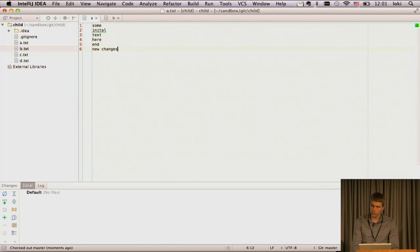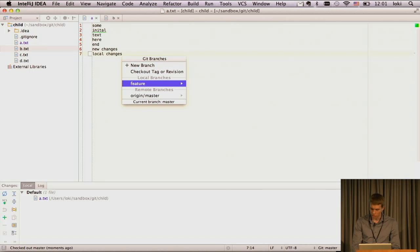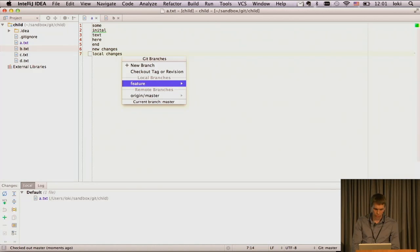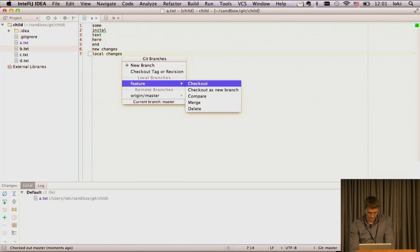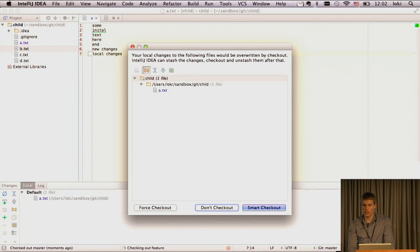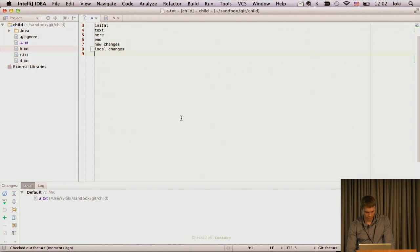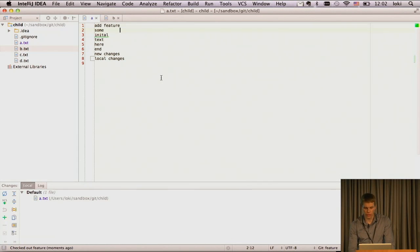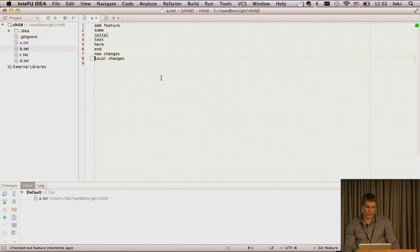Now we can go back to master. And interesting thing that happens if we make some local changes here. And now we want to check out back to feature. Git itself won't allow us to do it. It would complain that our changes would be overwritten by checkout. We capture this information and we propose this so-called smart checkout. Smart checkout is actually, again, stash changes, checkout, and unstash changes.